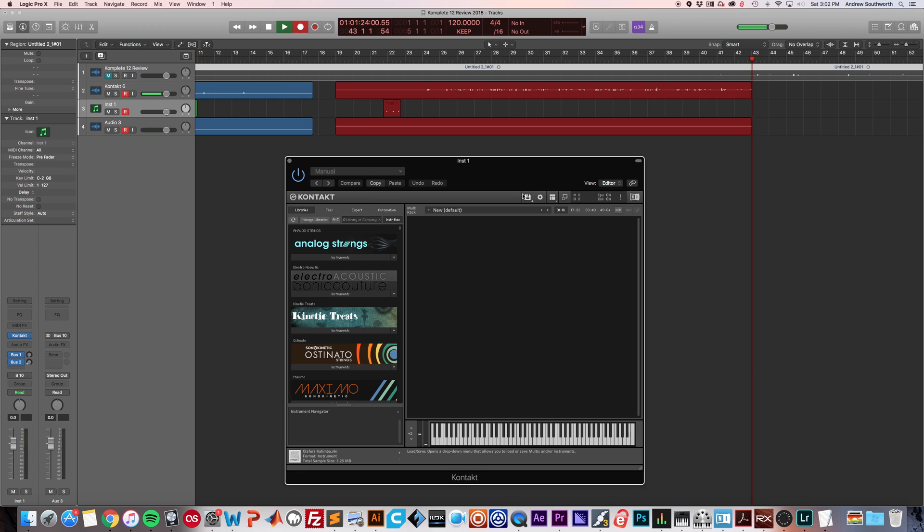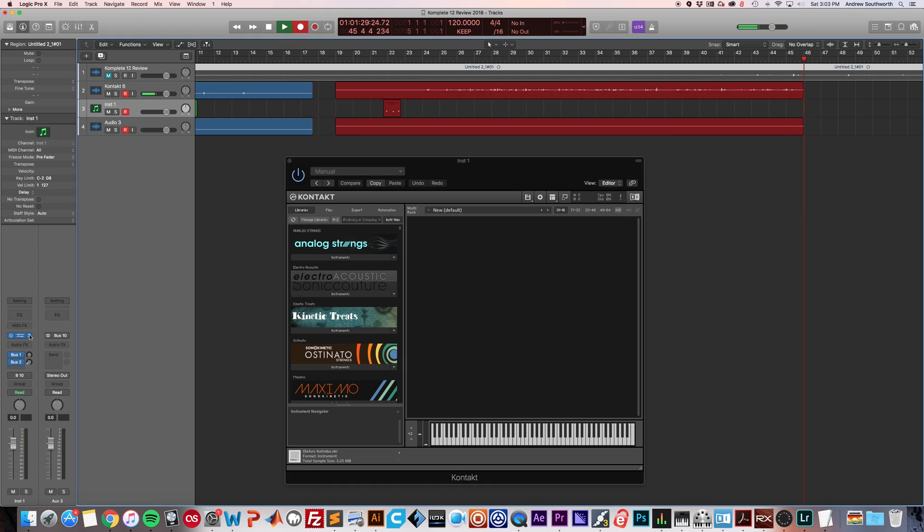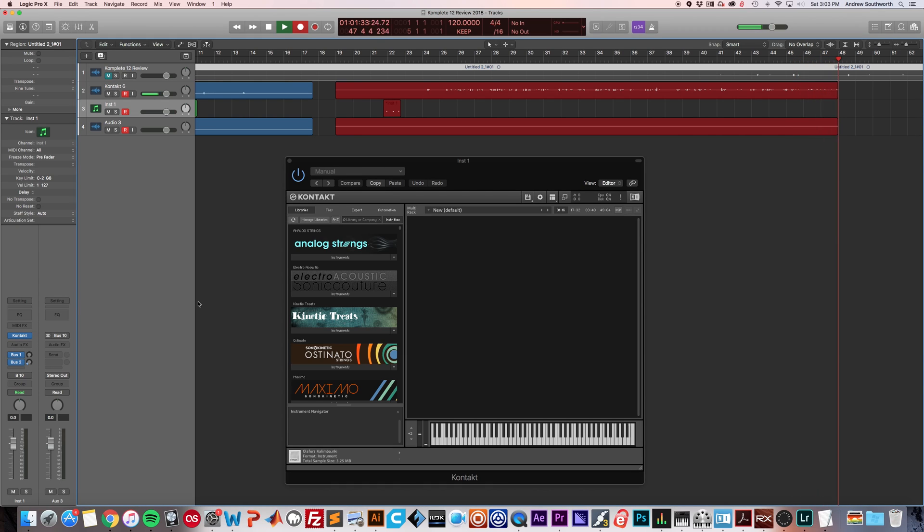So anyways, let's dive right into it. This is the Kontakt 6 interface. If you're in Logic, the way that you get to that is you click this down arrow and it's going to expose a list, and you go to Native Instruments and click Kontakt. I loaded it in stereo.